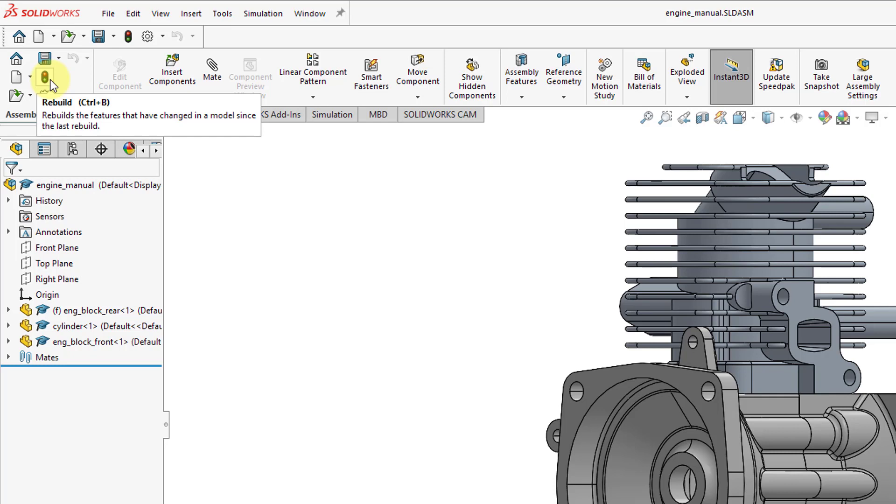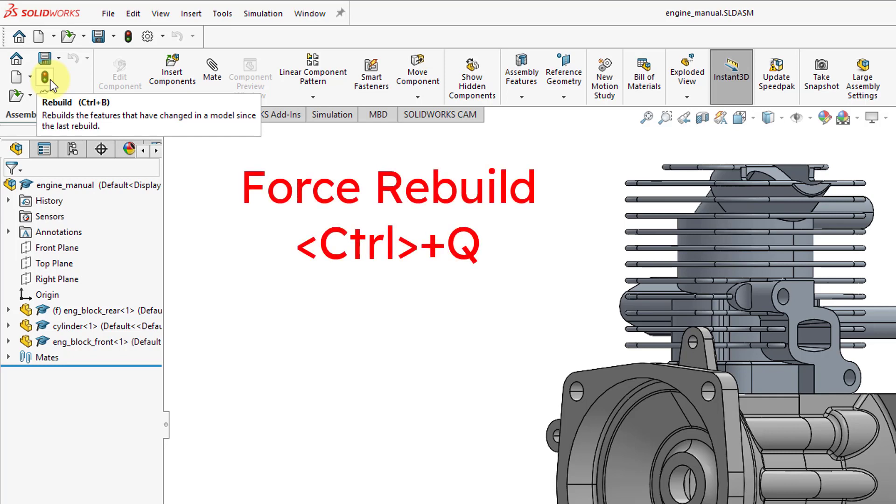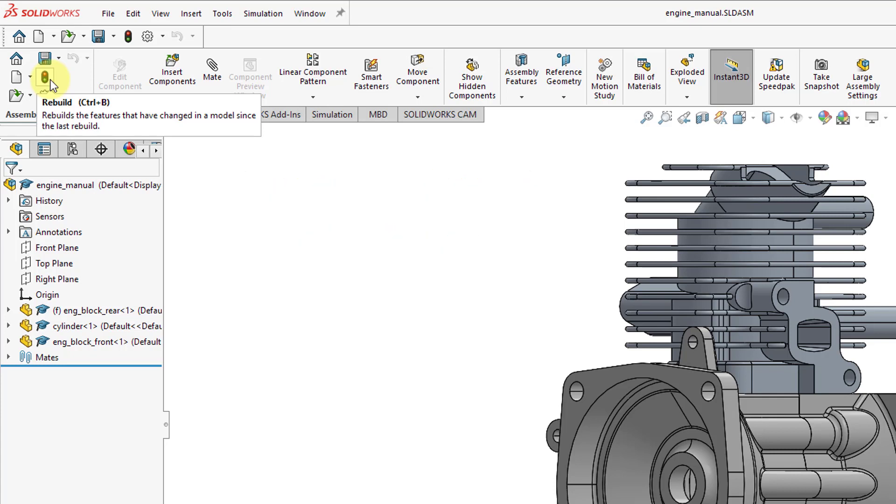The keyboard shortcut for rebuild is Ctrl+B. And this will update any of the changed features in your model. If you want to do something called a force rebuild, that will rebuild all the different features in your model. And the keyboard shortcut for that is Ctrl+Q. So again, Ctrl+B, Ctrl+Q for rebuilding your model.